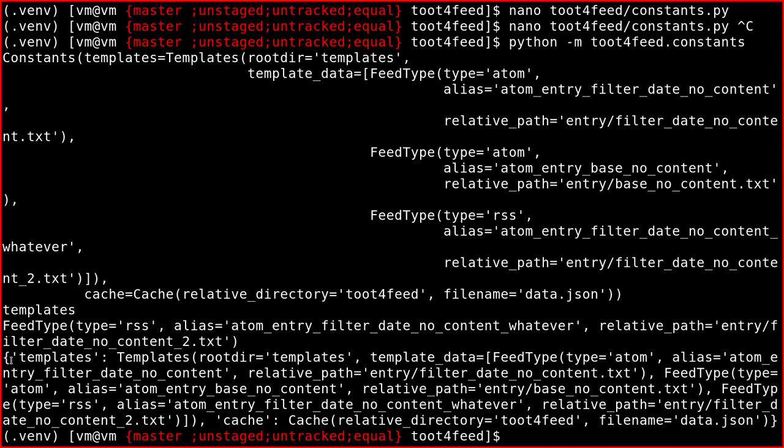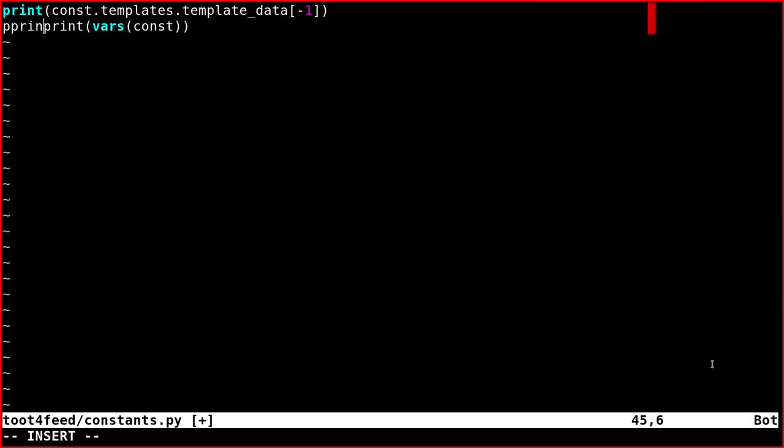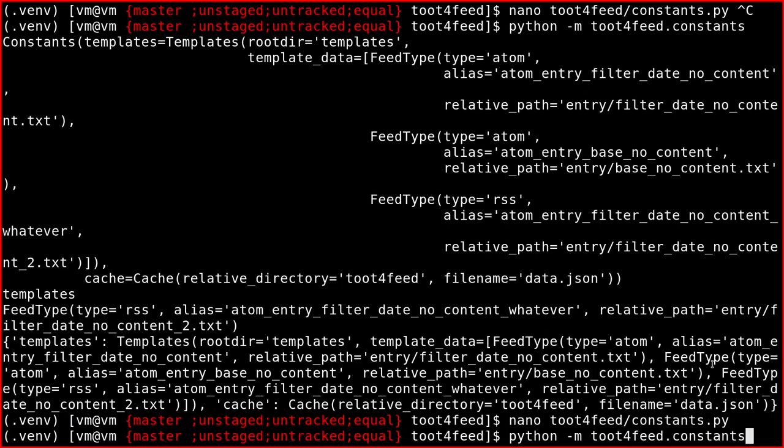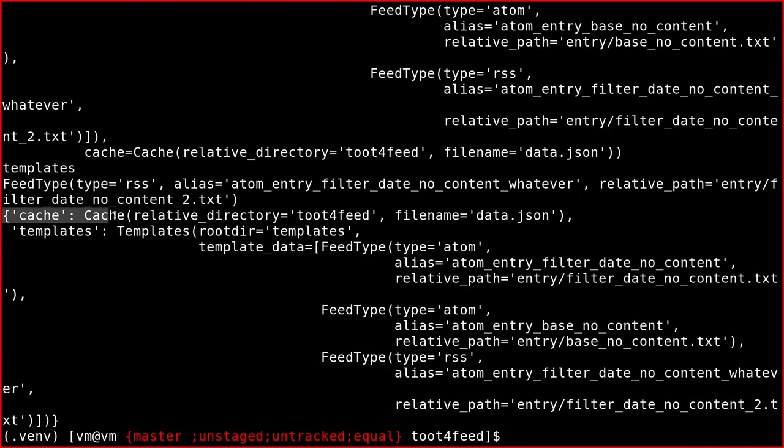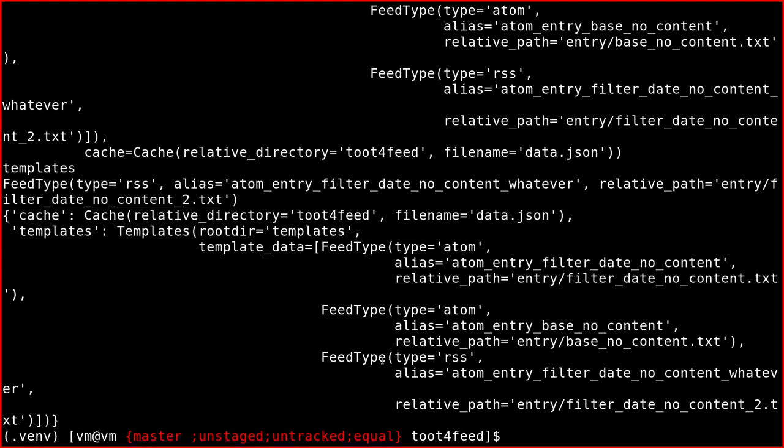So as you see, it's a dictionary. So cache, templates.